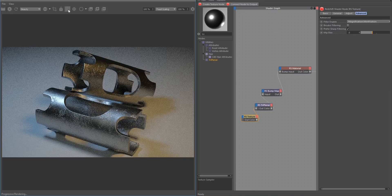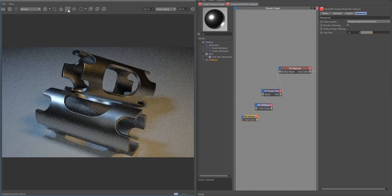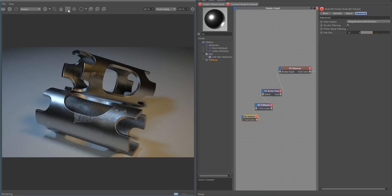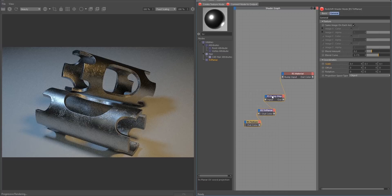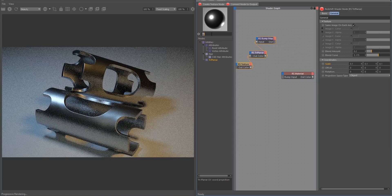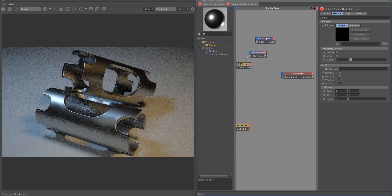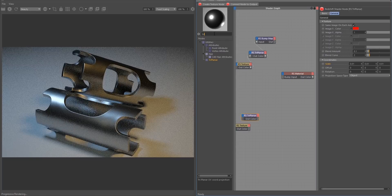We'll do a quick bucket render to show the entire material. And that's basically how you set up bump mapping inside of Redshift. Next, we're going to be looking at using normal maps, which is practically the exact same setup minus a few different settings. Let's go ahead and go back to IPR mode. We're going to disconnect the first setup and bring in some more nodes for our second setup: a texture node, a Tri-Planar node, and another bump node.